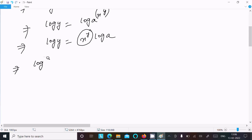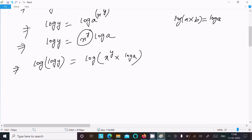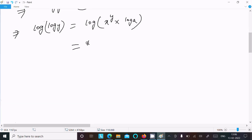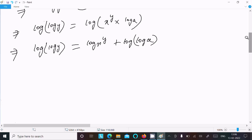So this is now log log y equals log of x power y times log a. We know the formula log(a times b) equals log a plus log b, so this becomes log(x power y) plus log(log a). Using log a power b equals b log a, this gives us log log y equals y log x plus log log a.